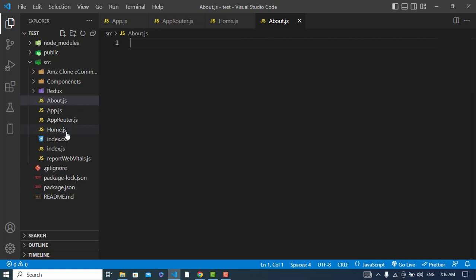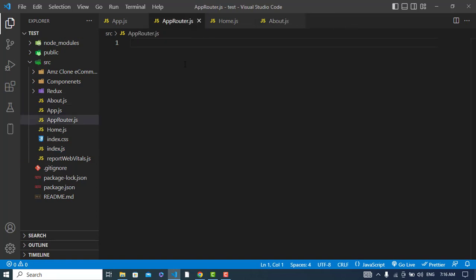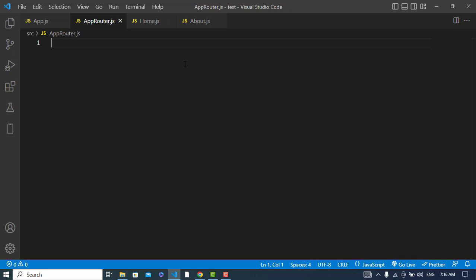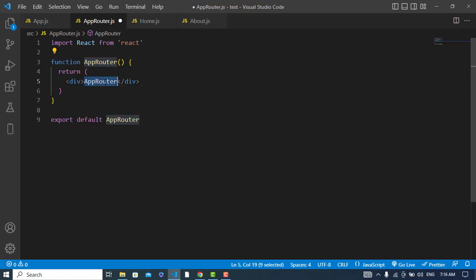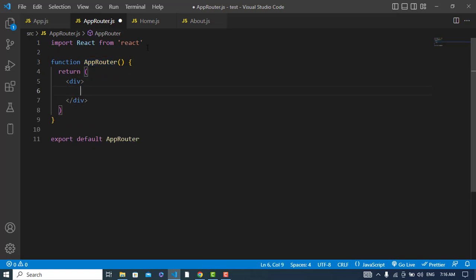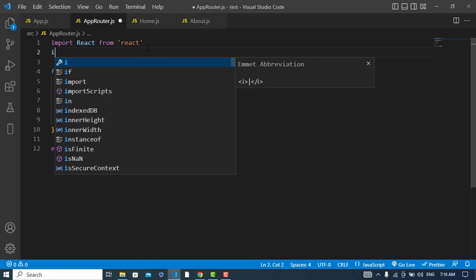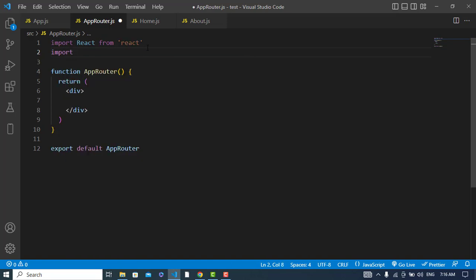I have created four files: about.js, app.js, app-router, and home.js. I have also imported app.js in the index. Now we will come to the app router first and write our router related code here — rfce — and name it AppRouter.